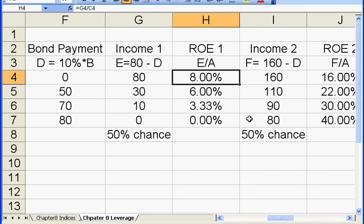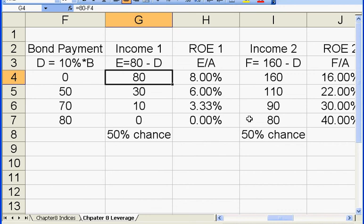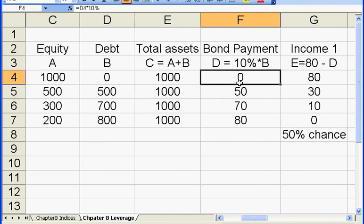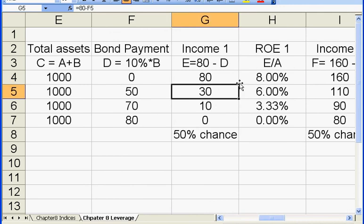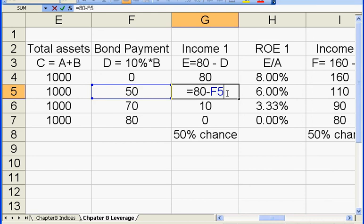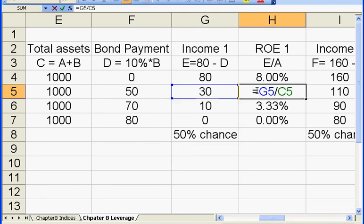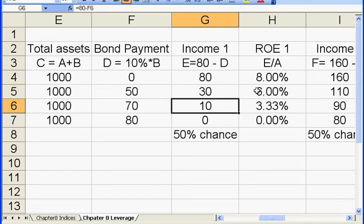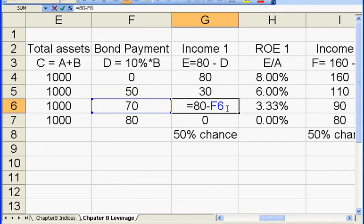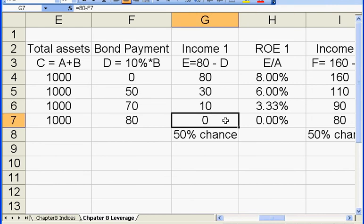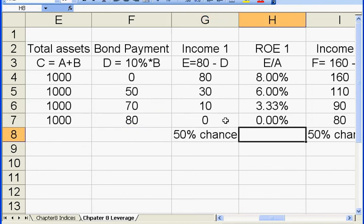Let's discuss the first scenario first. If the firm uses no leverage, all the $80 in gross income will go to the shareholders, and the return on equity is $80 divided by $1,000 in equity. If the firm uses 50% leverage, the shareholders need to pay $50 in interest, leaving $30 for the shareholders — a return on equity of 6%, which is $30 divided by $500. If the firm uses 70% leverage, the net income left is only $10, giving roughly a 3% return on equity. If the firm uses 80% leverage, there is nothing left for the shareholders, so the return on equity is zero.